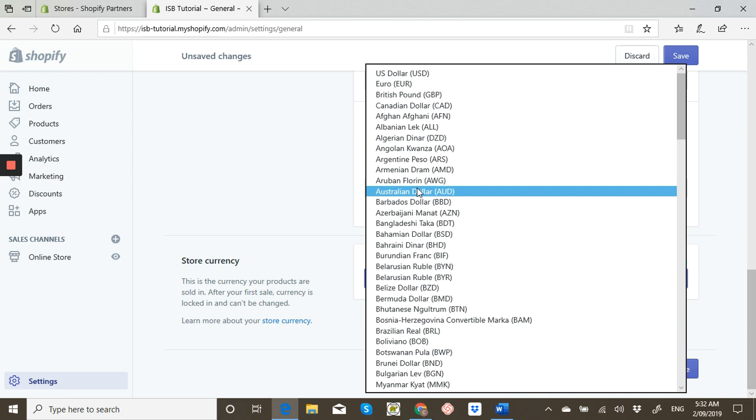When you're thinking about what currency you're going to use, you really got to think about who you're actually targeting. A lot of dropshippers, for example, might not be in the US, but they're going to target the US, so you want to set up your account to be in US dollars.